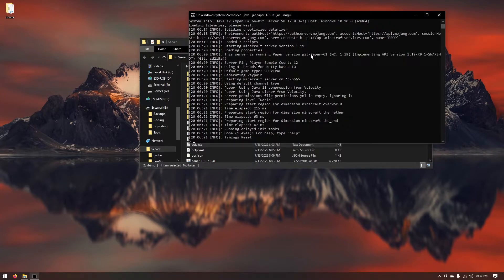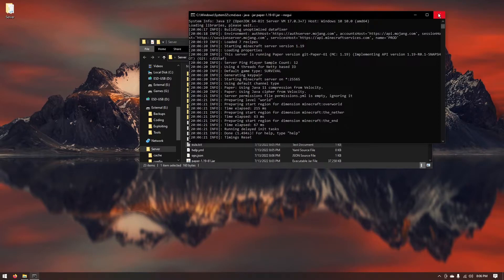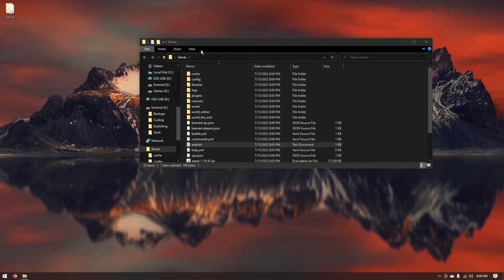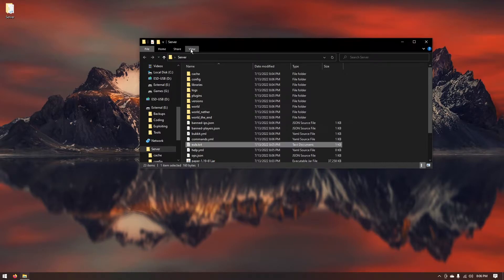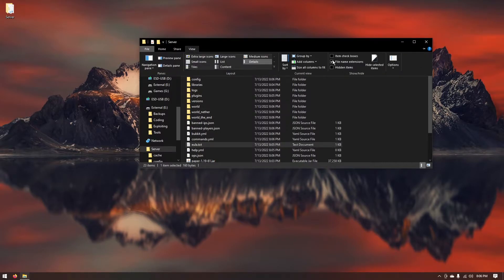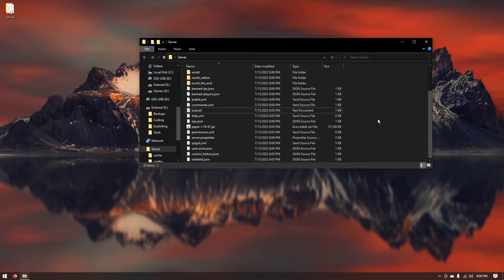Now you might be asking well what happens if I forget the command and maybe you just don't feel like typing it every time you want to start the server. It's actually really simple just make sure you have here at the top on your file explorer you hit view. Make sure you have file name extensions checked.